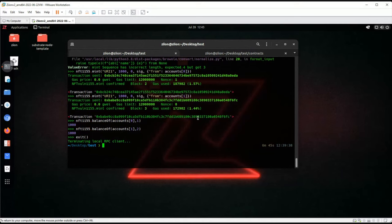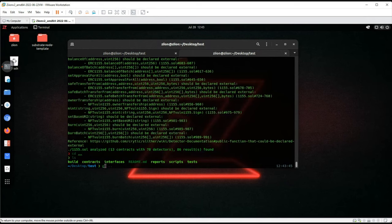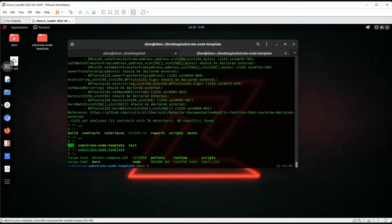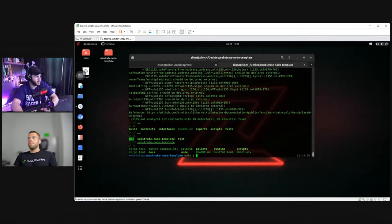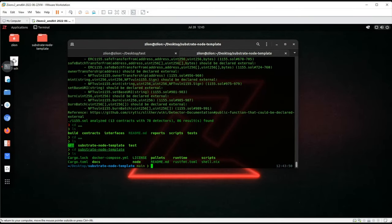Is there one more demo we can do, maybe on Rust? I can show a Rust tool we use for automated scanning. There is no Brownie equivalent for Rust. The Rust ecosystem uses Cargo — it's like a Swiss Army knife for managing packages and compiling. It's similar to Python's pip, but you can also compile to a binary.